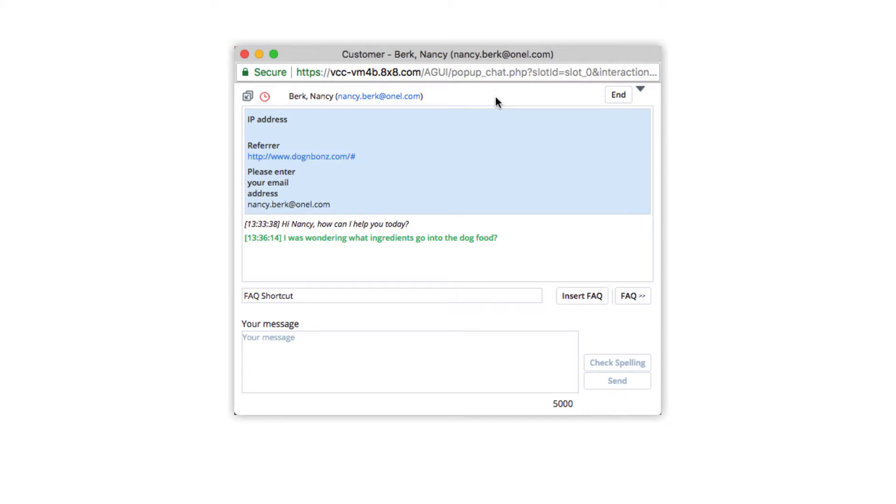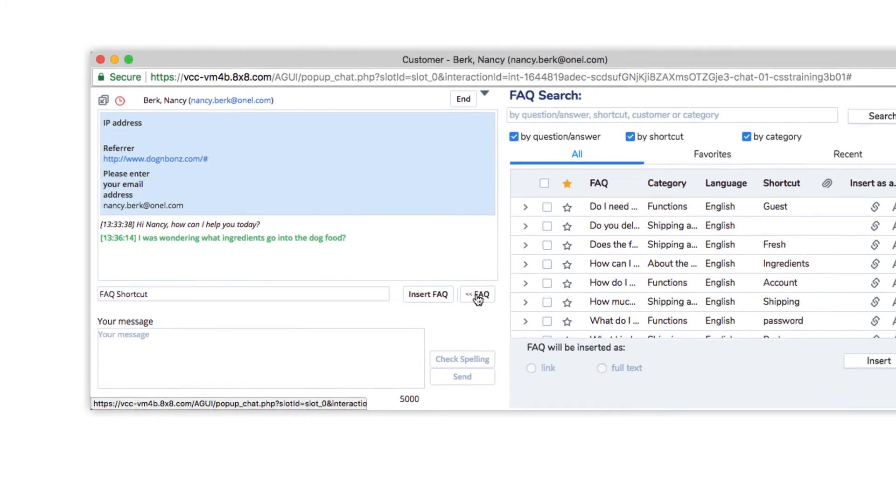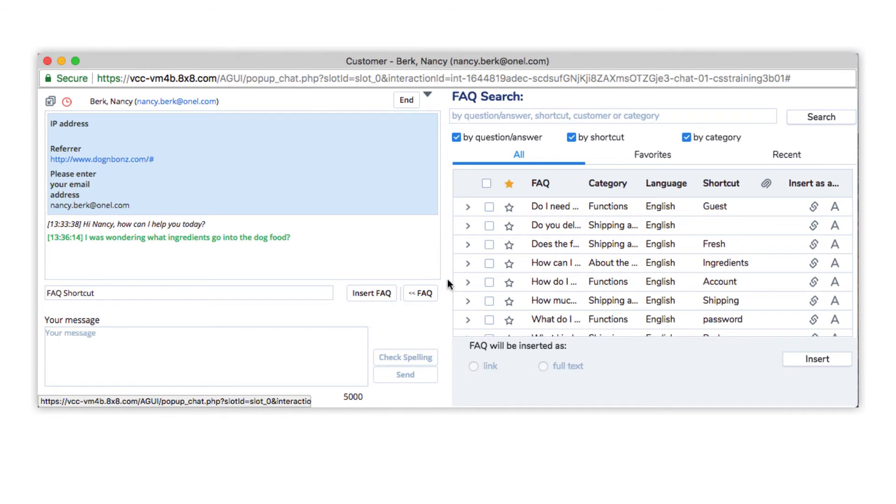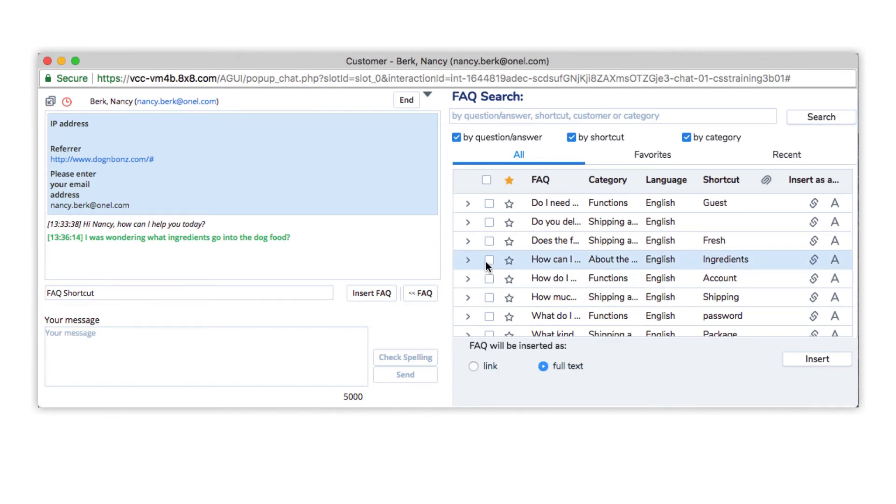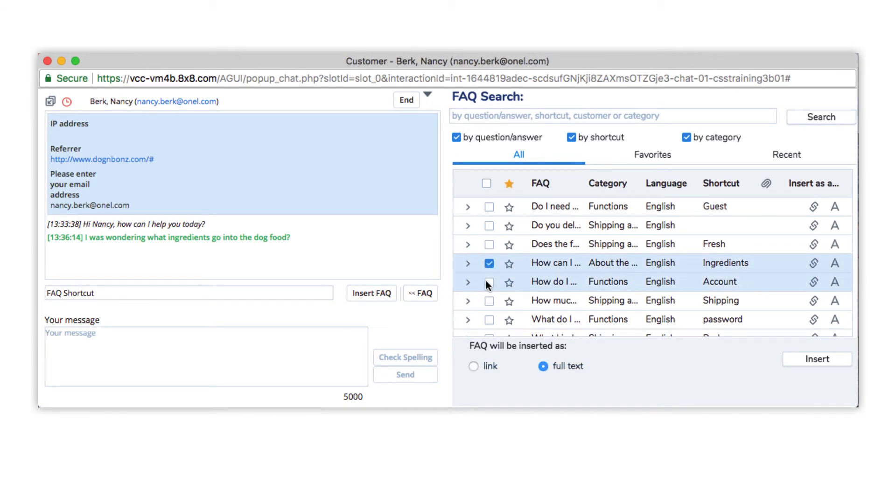With chat conversations and VCC's built-in email interactions, you can embed FAQ links in your messages. Click the Browse FAQ link. Search and locate the desired FAQ and insert the content as a link or full text.